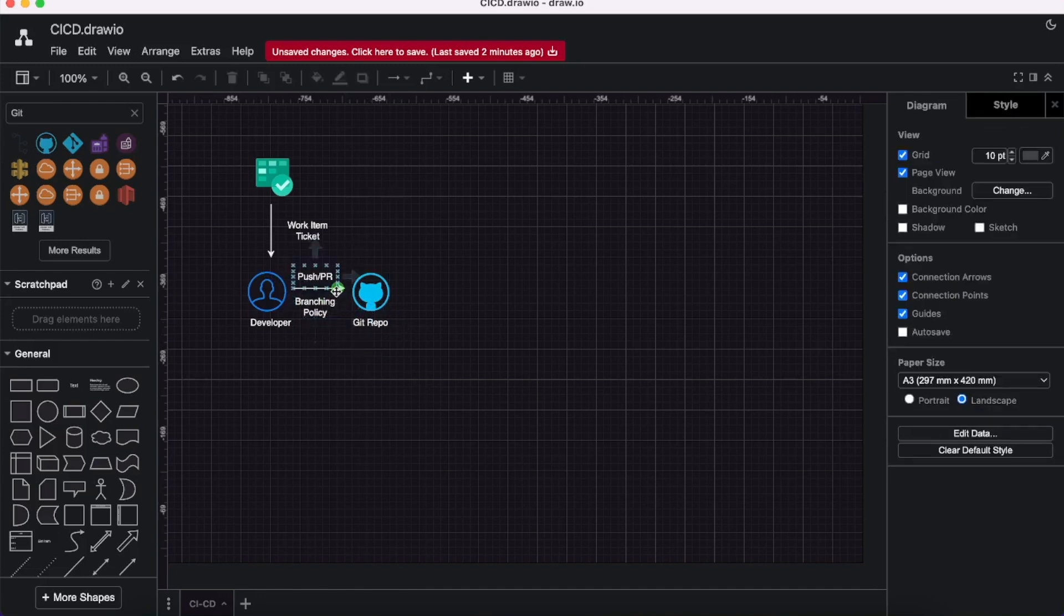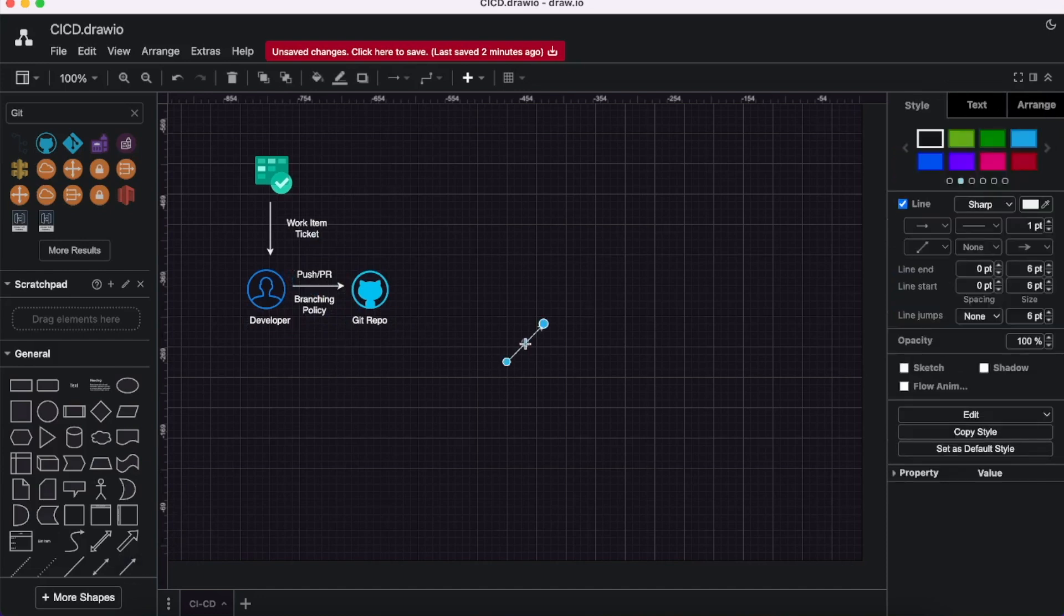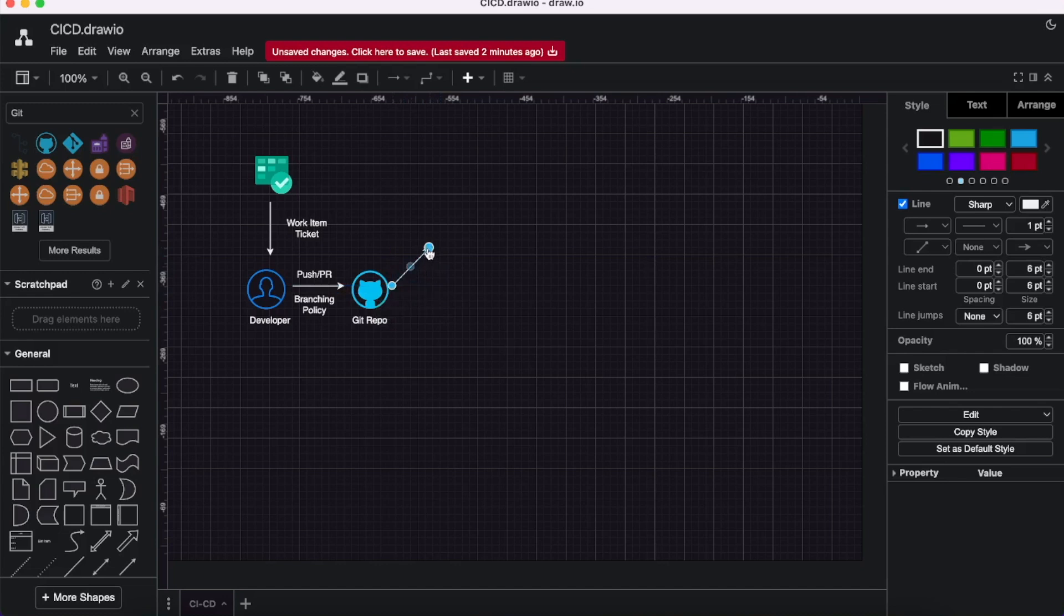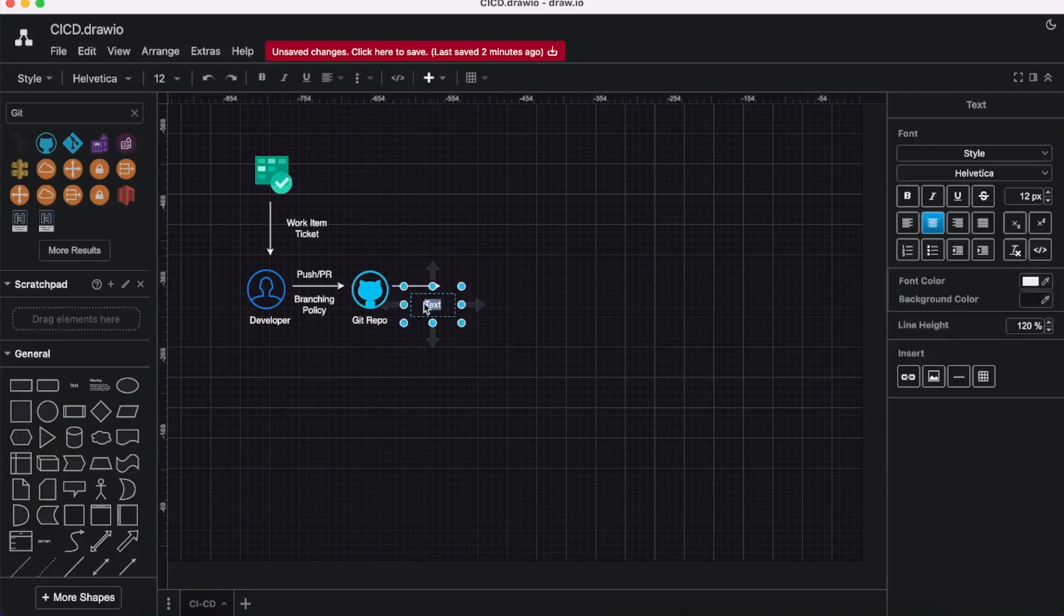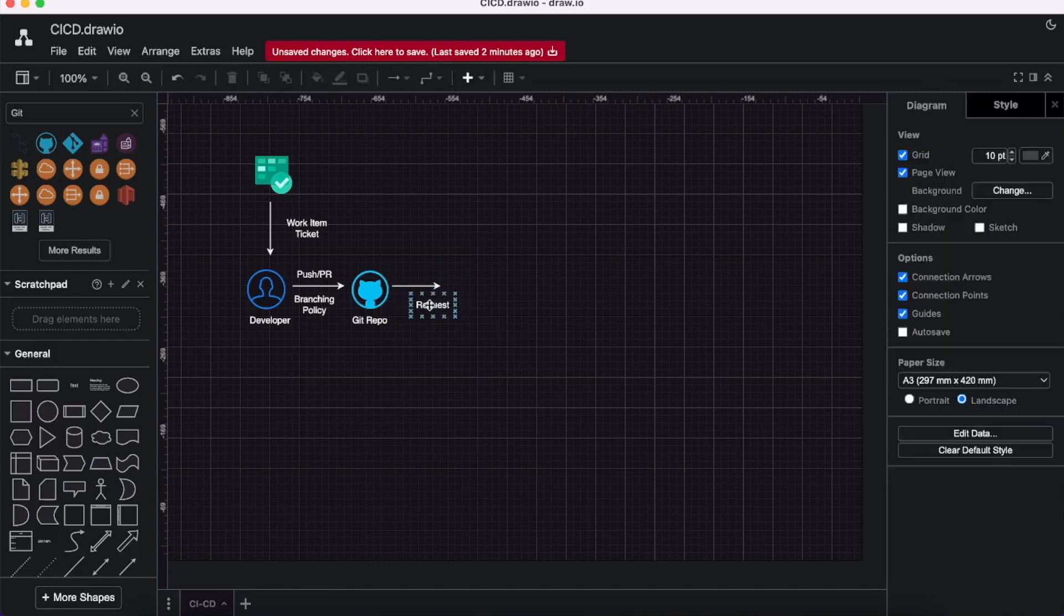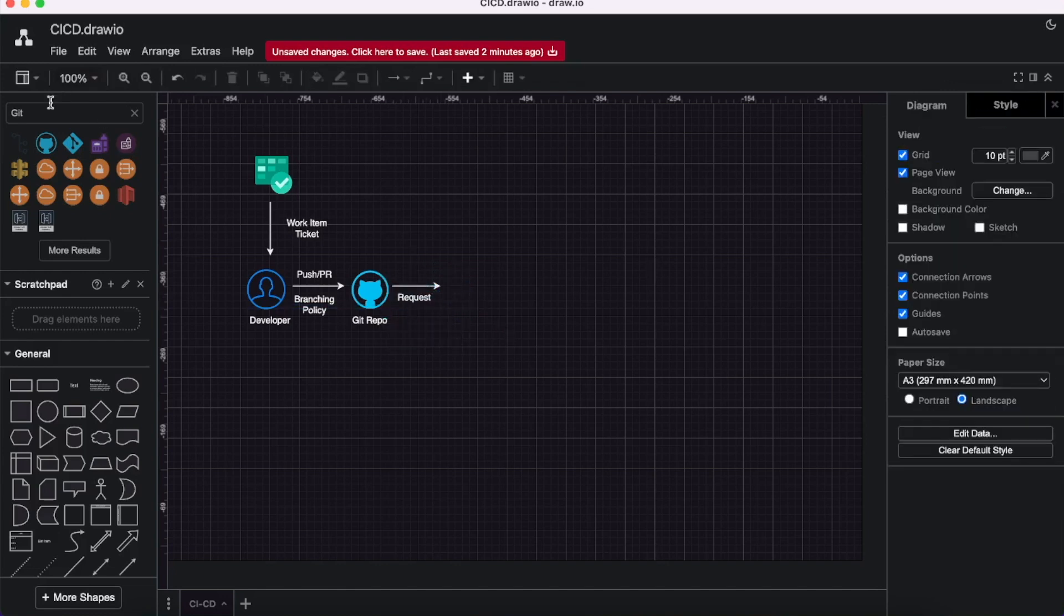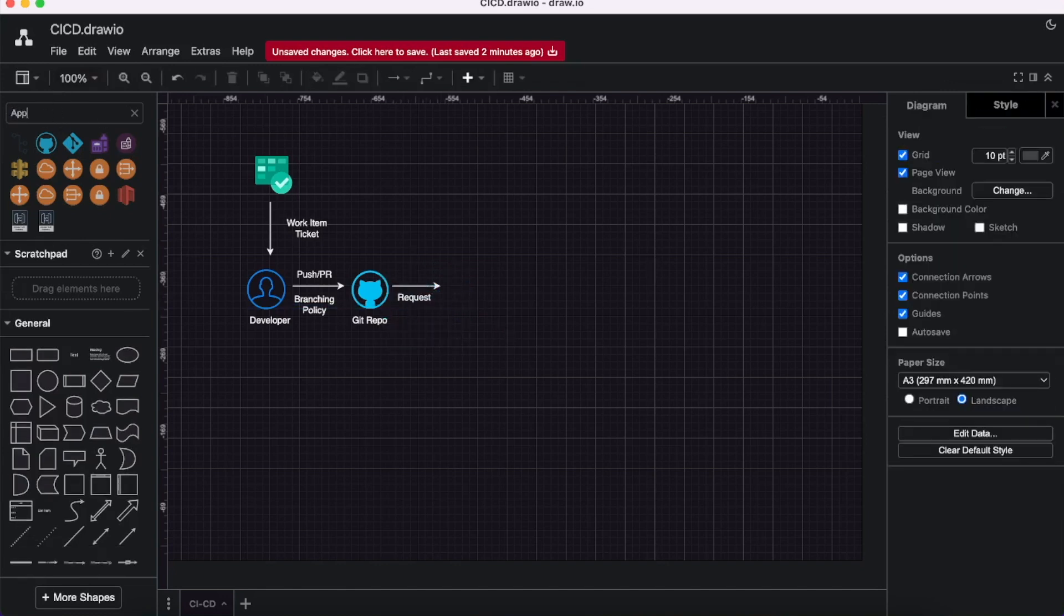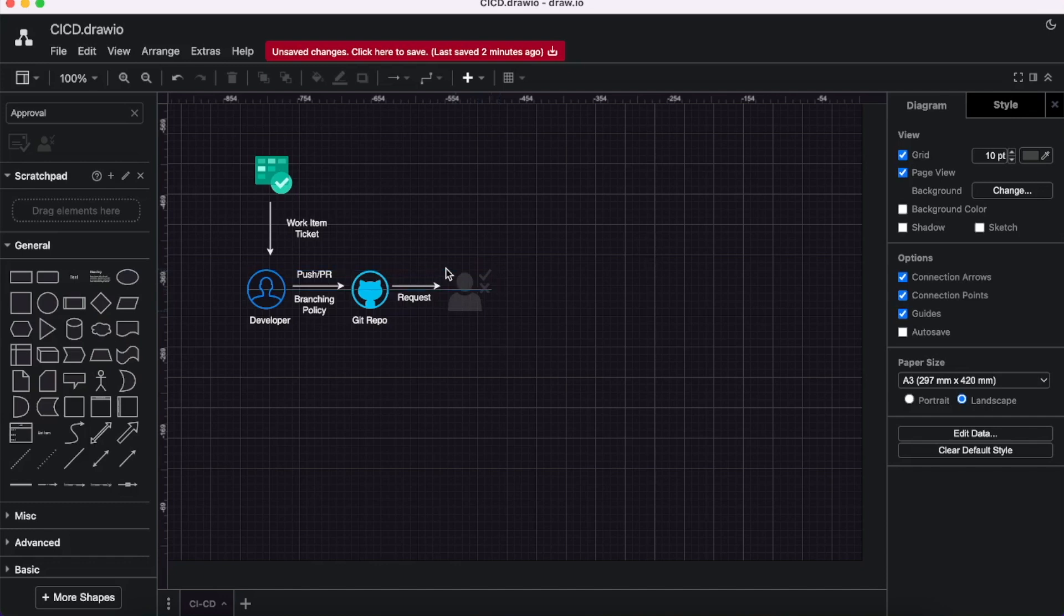There will also be approval gates, which is like a code review. Designated team members who are reviewers examine the code for the PR, performing checks like readability and structure, code efficiency, security best practices, and other checks that should be followed. Once the request is made to the approver, that's the approver icon.